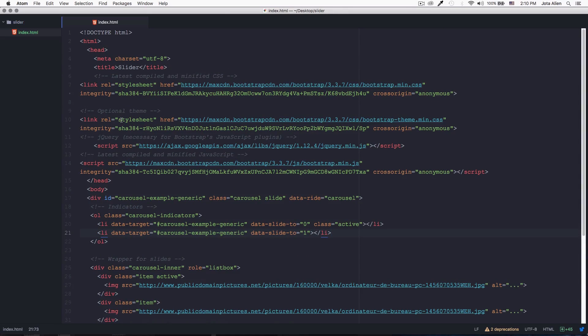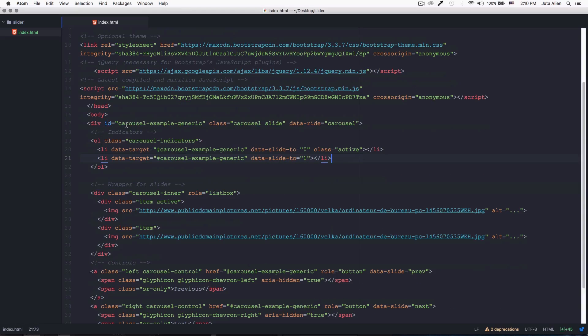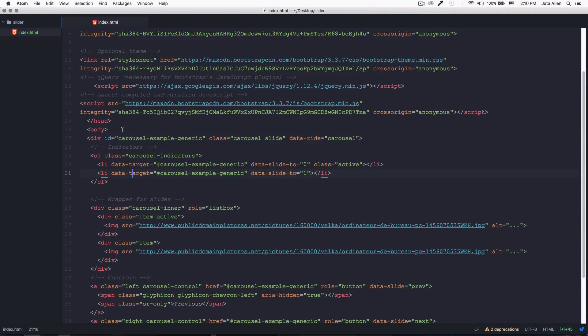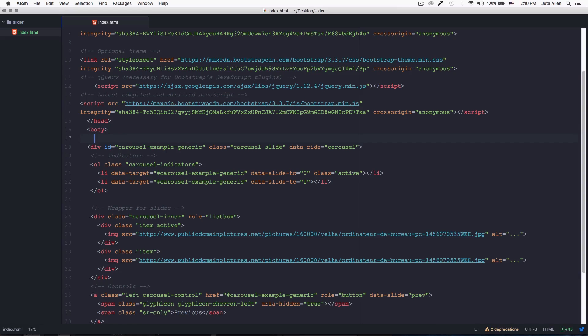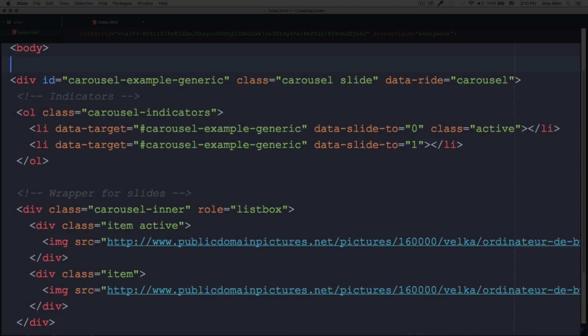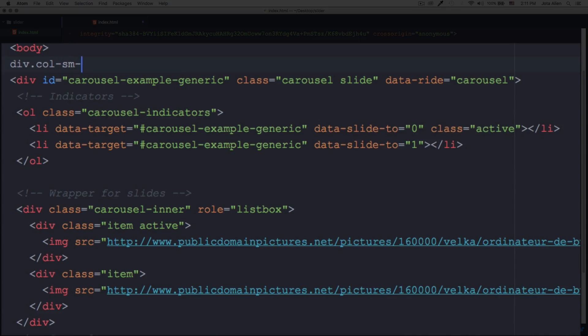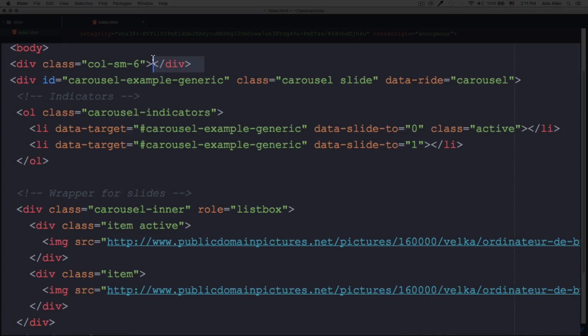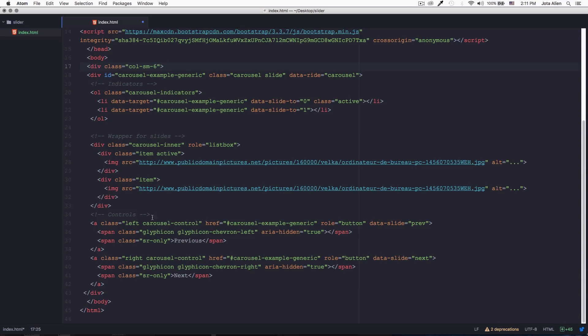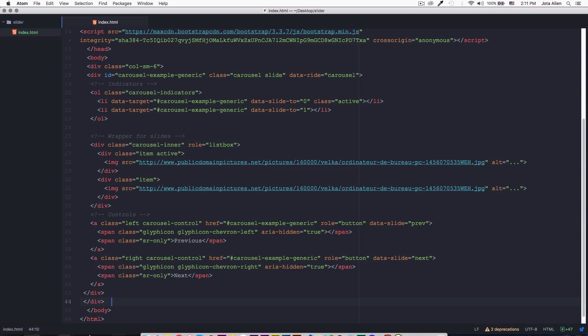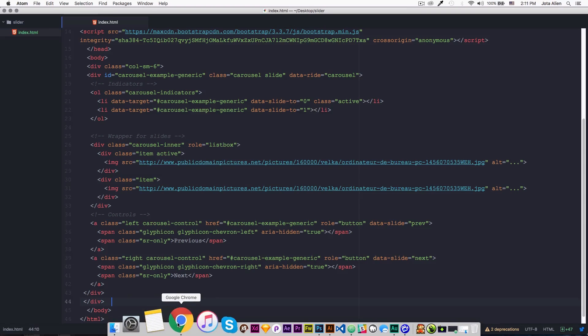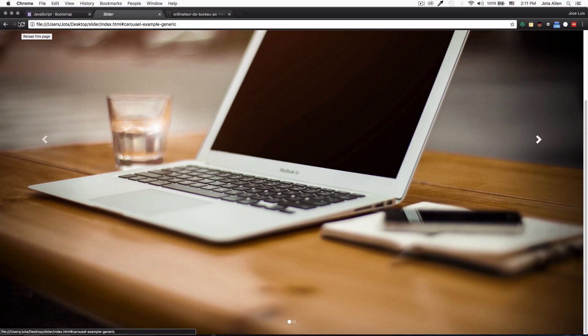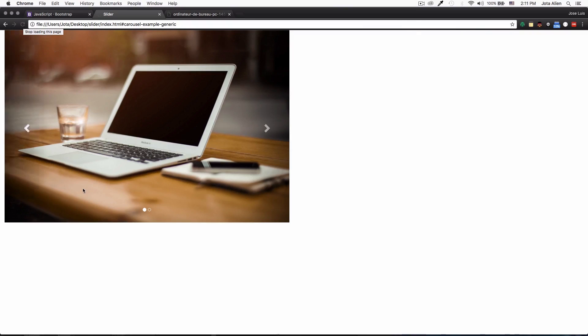Let's do something. Let's just create a div with a column of six, so it will take half of the page. So let's do this right here before the slider. I'm just gonna create a div with a class of col-sm-6, I'm just gonna cut this div and put it right at the end. Save it, let's go here, let's reload the page.